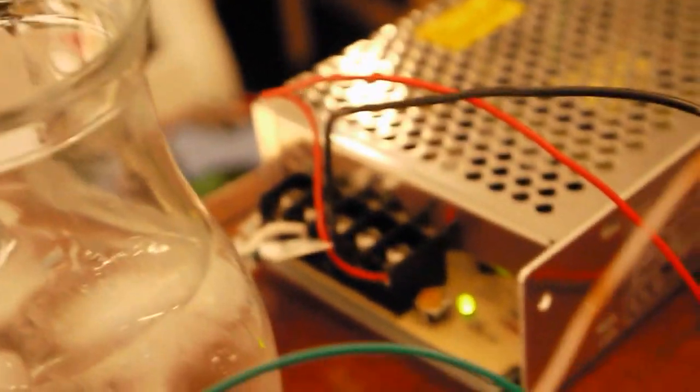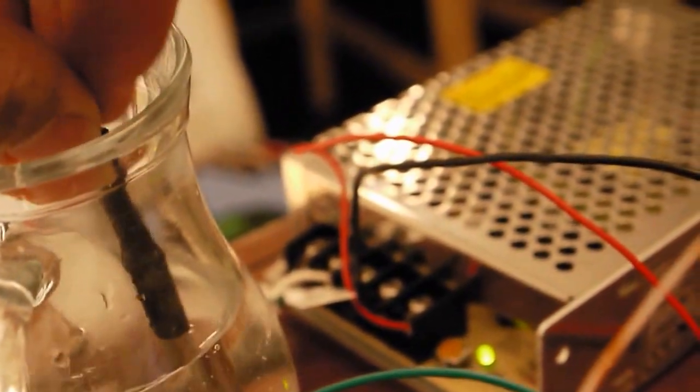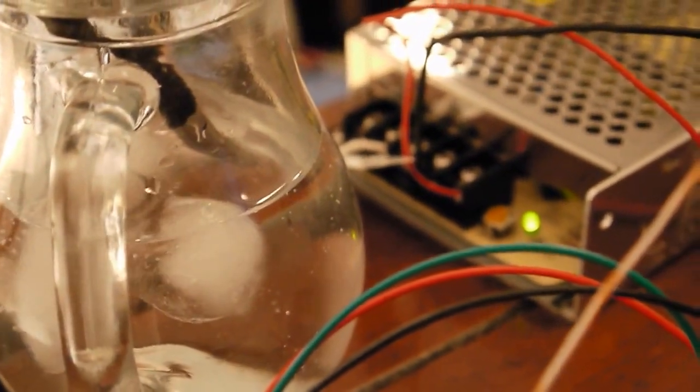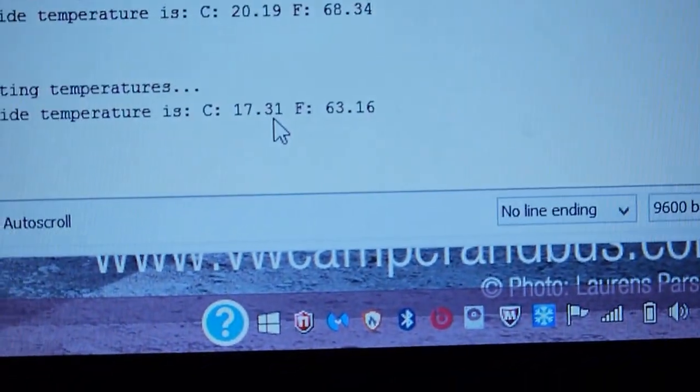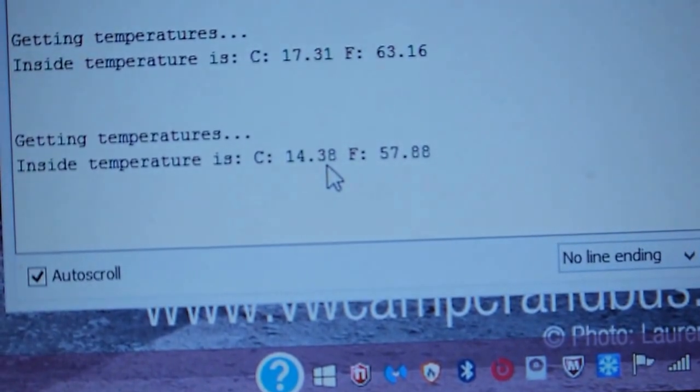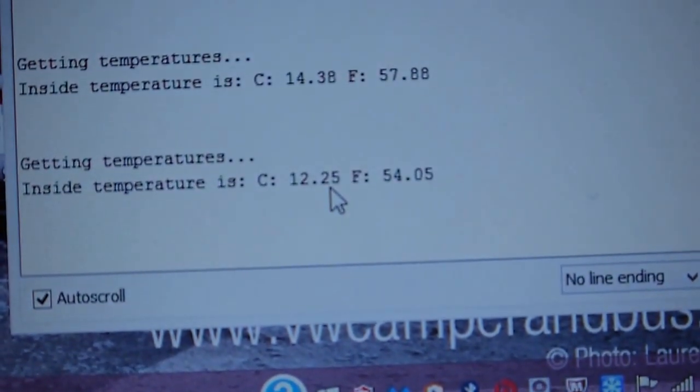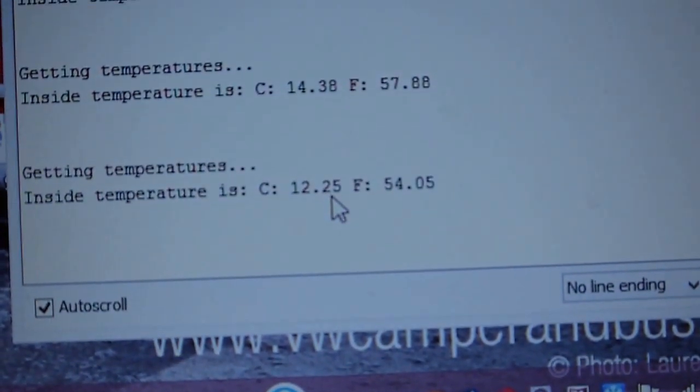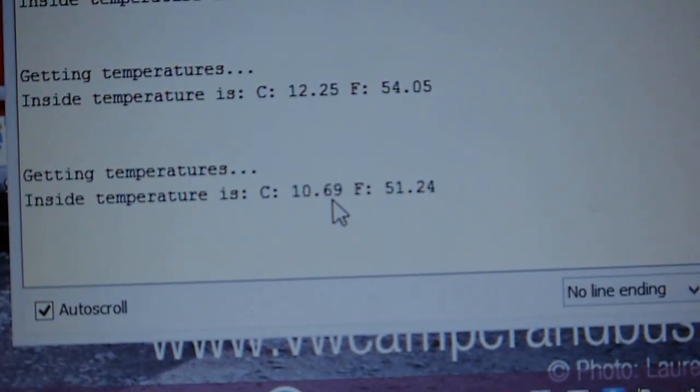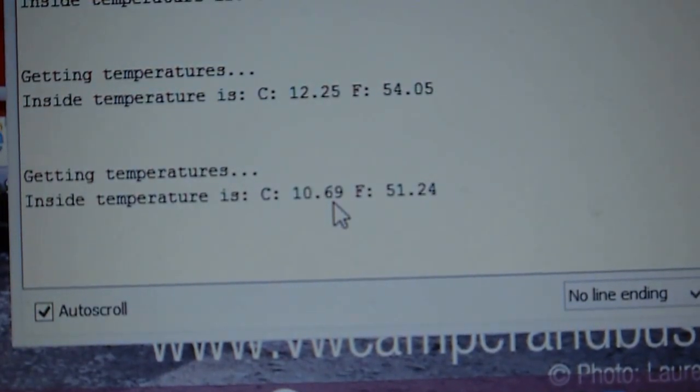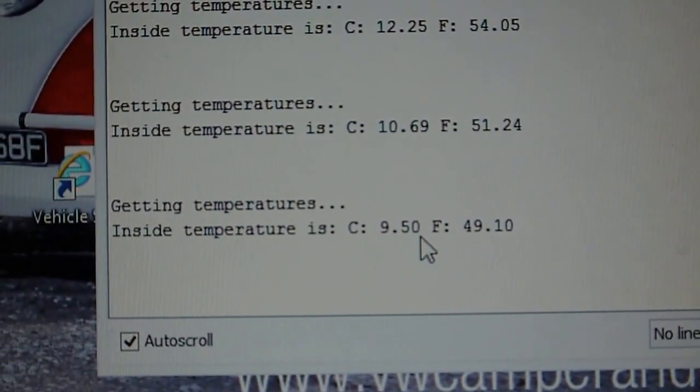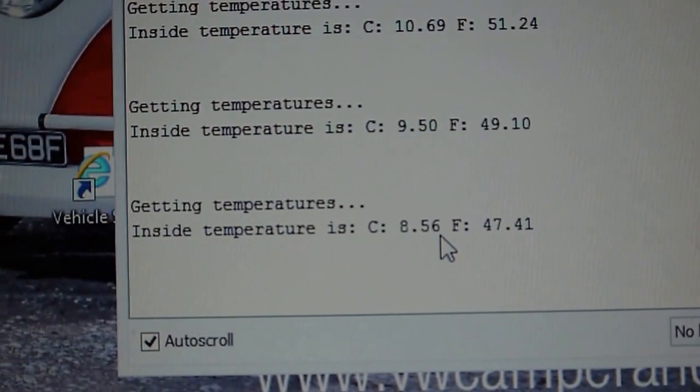So what I'm going to do right now—I got my sensor here and put it in this little jar with ice inside. And we should start seeing the temperatures going down: 17 degrees, 14 degrees, 12 degrees, and keep going down.